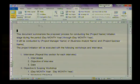Hi, in today's lesson we are going to look at the different ways in which you can view a Word document. We're going to be working with the View tab and we are going to be working in the Document Views group.